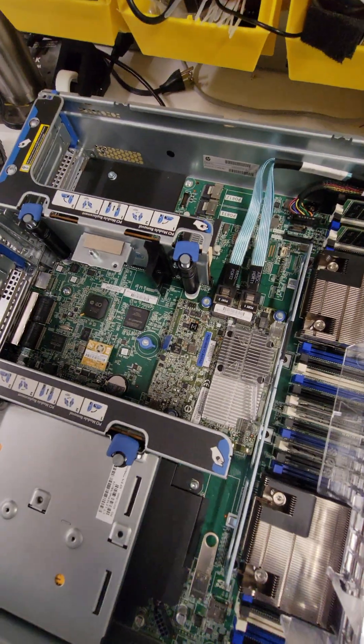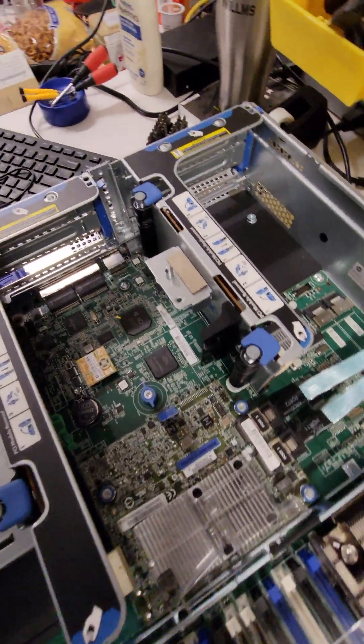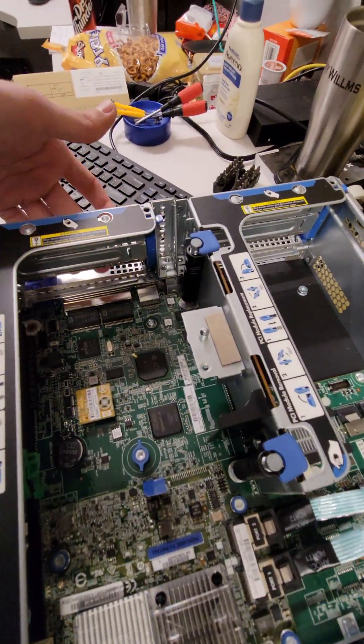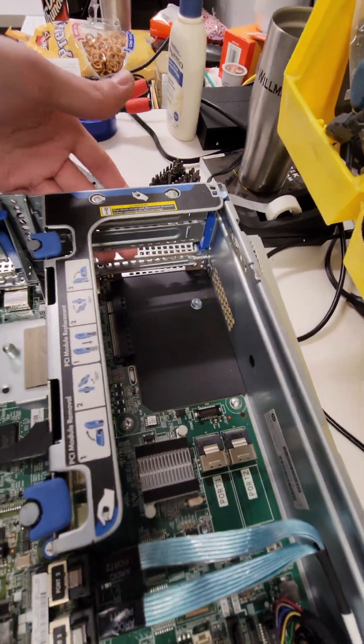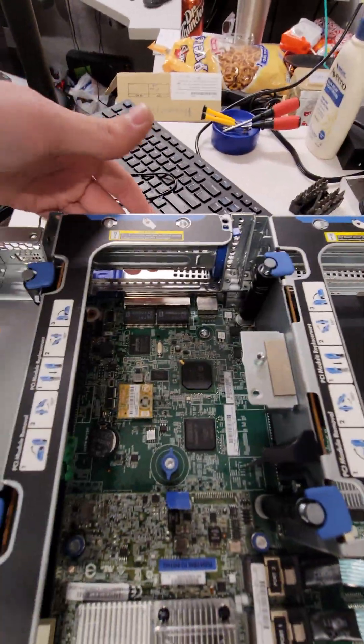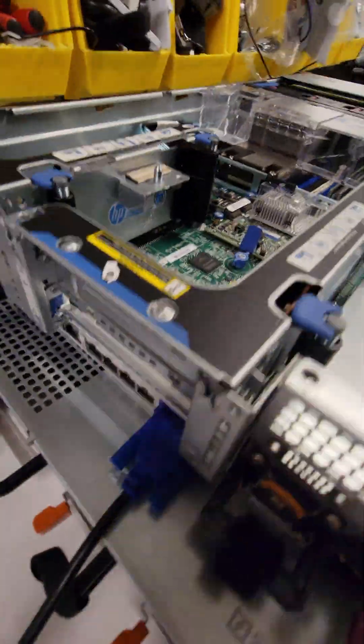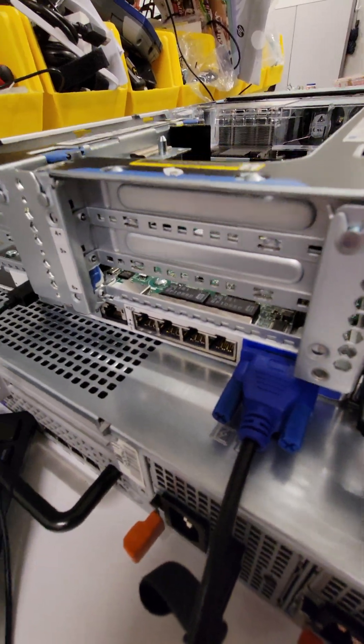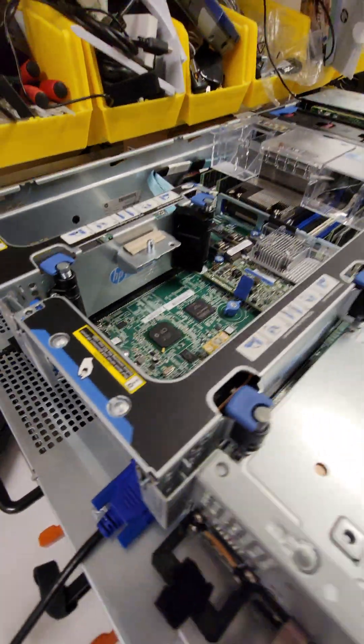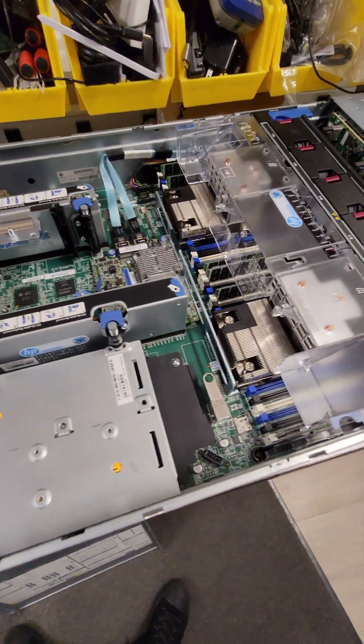The only thing we found that's missing that we need to get are the two 10 gigabit network cards that used to reside here before it was pulled out of a data center. We still have the standard 1 gigabit cards, but we need a little bit more throughput than that.